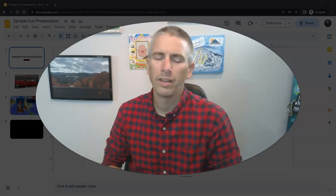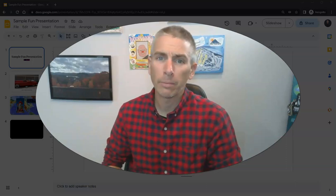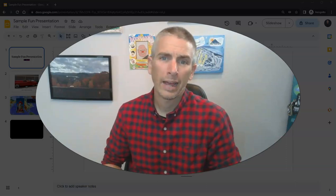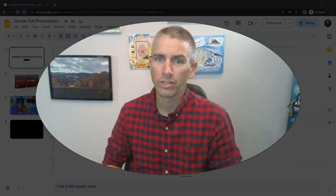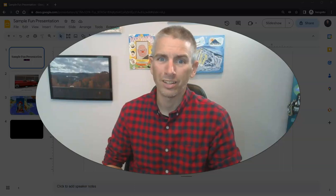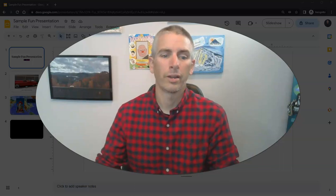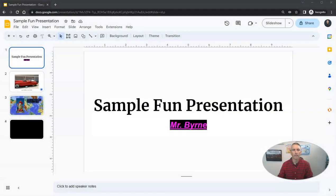Hi, I'm Richard Byrne. In this video, I'm going to show you how to publish your Google Slides. Let's go ahead and take a look at how to do this.